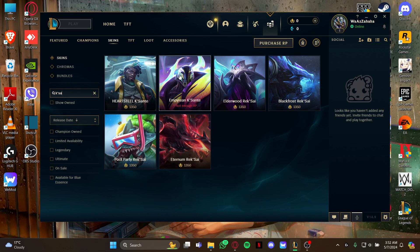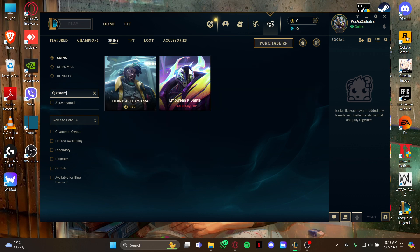Also guys, make sure you have enough RP points because you need RP points to buy the skin for your champion. So guys, that's how you get the skin for your champion K'Sante on your game League of Legends.